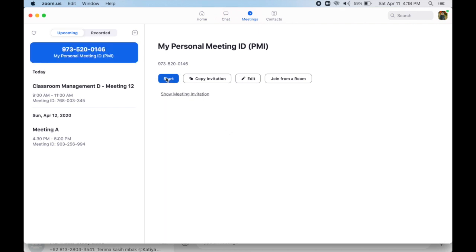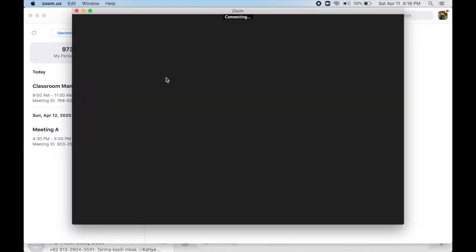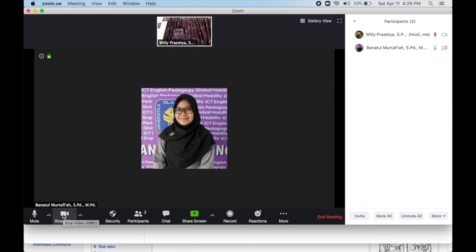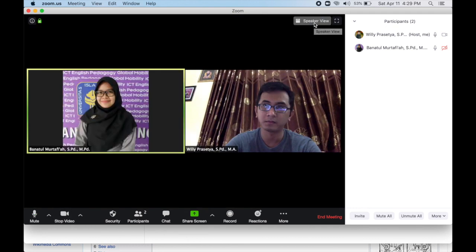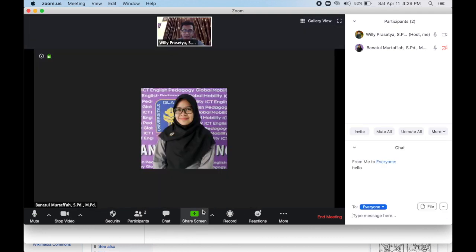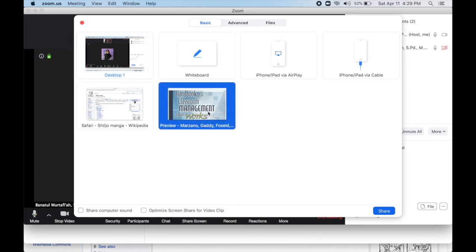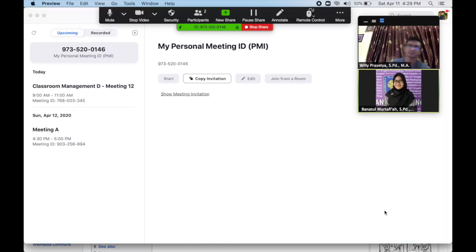Click start video so that your participants can see you during the meeting. Click share screen to share your screen display. Choose the window that you are going to share and then click share. Click stop share to go back to the main interface.